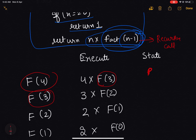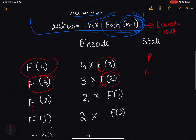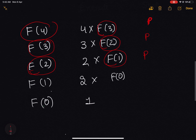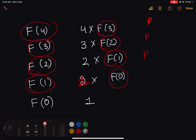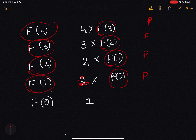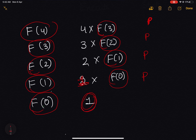To evaluate factorial of 3, it calls factorial of 2 and pauses execution of factorial of 3. Likewise, factorial of 2 calls factorial of 1 and pauses, and factorial of 1 calls factorial of 0 and pauses. Now as we reach factorial of 0, we end up in the base case, and we know that the value of factorial of 0 is always equal to 1.